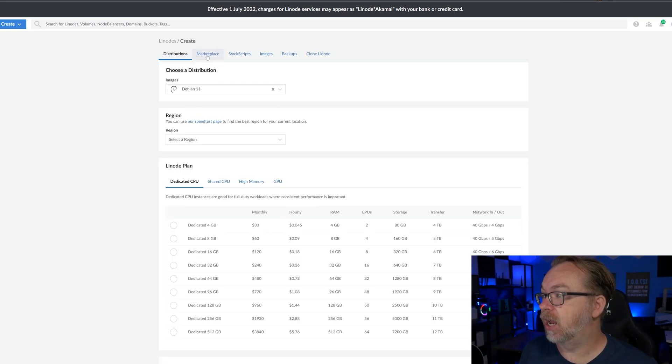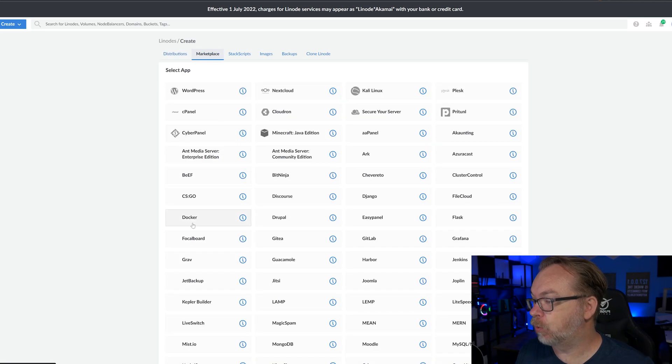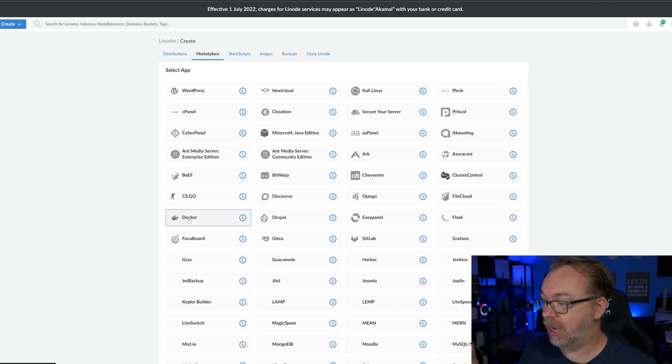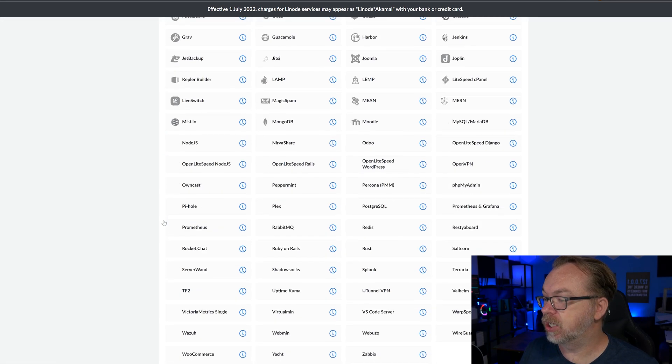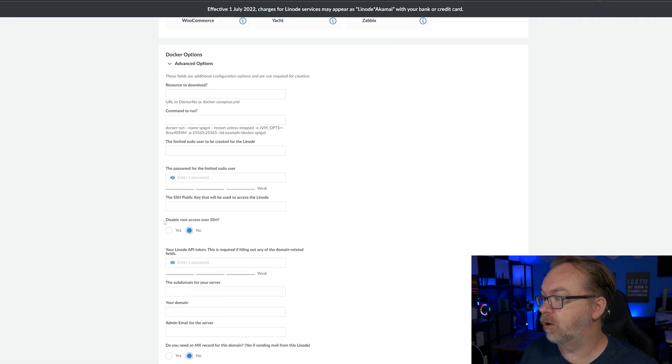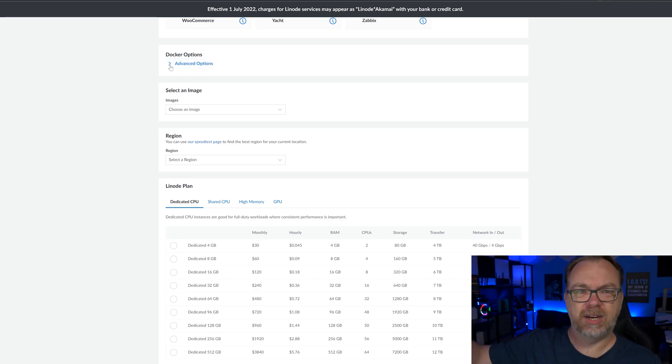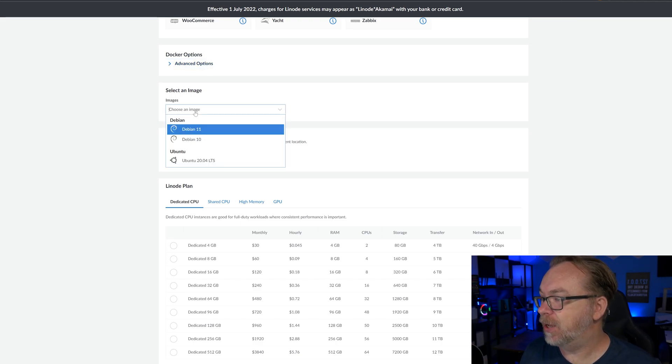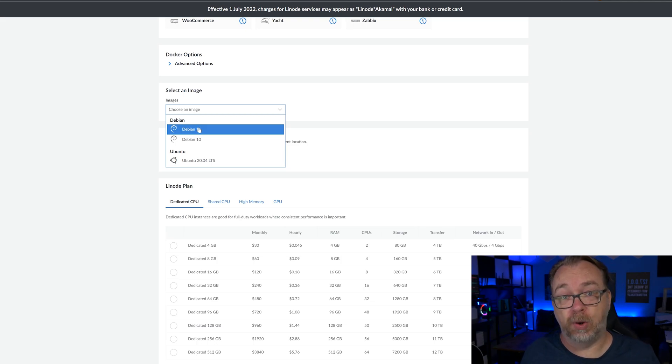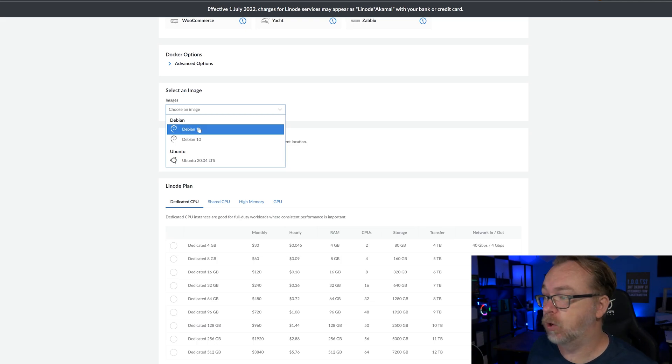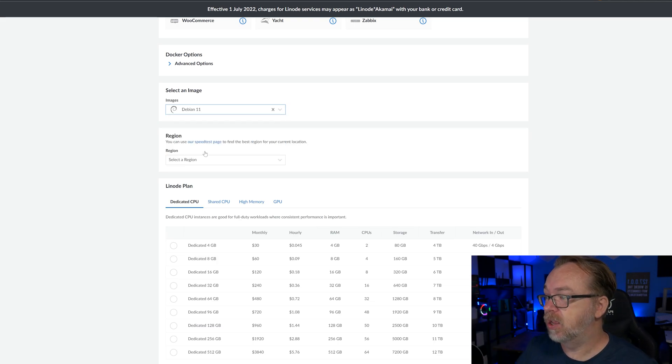Then you can head over here to the marketplace tab and scroll down to where you find Docker and click that just like so. Then we're going to scroll down. We're not going to do anything with the advanced tabs, we don't need to do anything with that at the moment. For our image, we've got some options, we can do Debian 10 or 11, or Ubuntu 20.04. At least at the time of recording this video, I'm going to go with Debian 11 just because it's the newest.